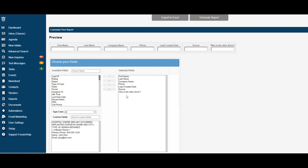If I made a mistake and need to put a field from this side back into the queue to remove it from my report, I simply click here, use the arrow key to move it over.